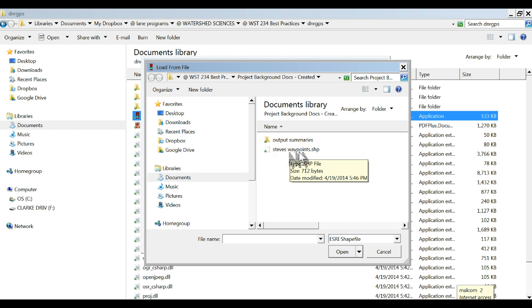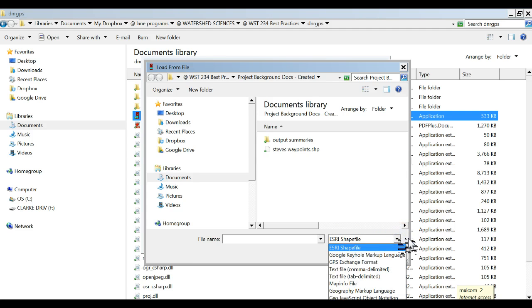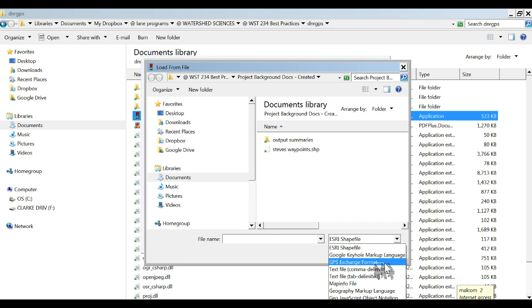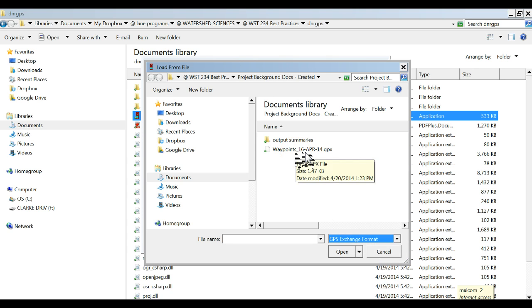You notice this is a shapefile, well I've already got some shapefiles in there but I don't see anything that comes from a Garmin. That's because right now it's looking for shapefiles, so I'm going to look for something from Garmin GPS exchange format. That's exactly the way it comes out of the GPS unit when you transfer the files and I'm going to open that.